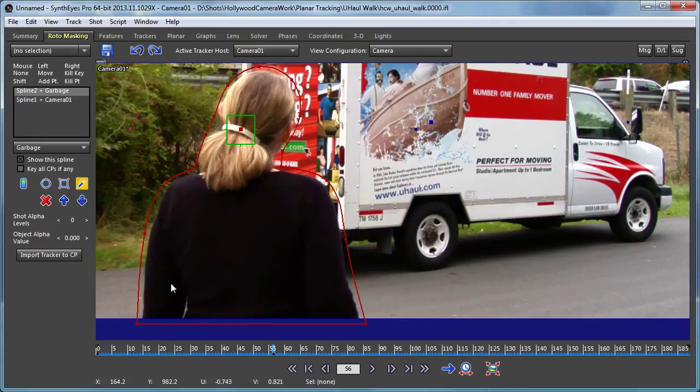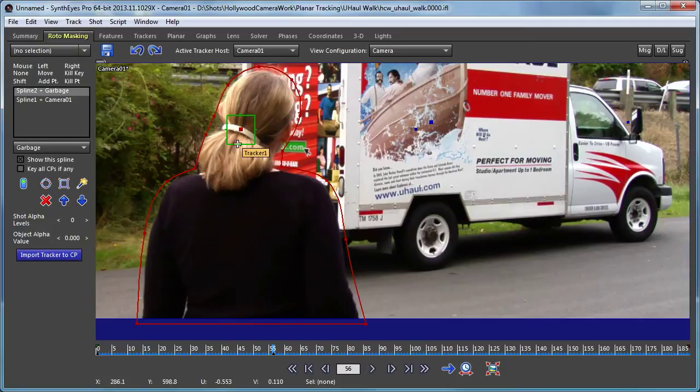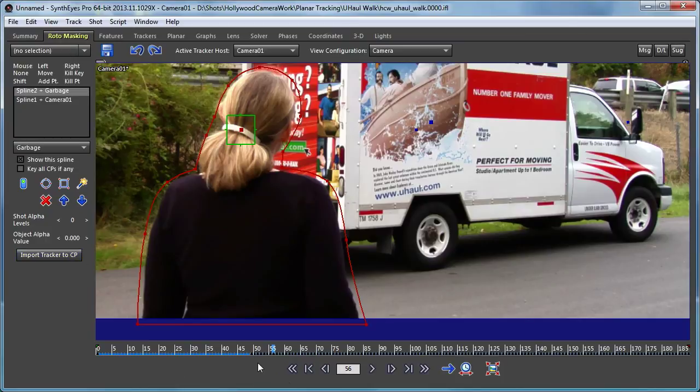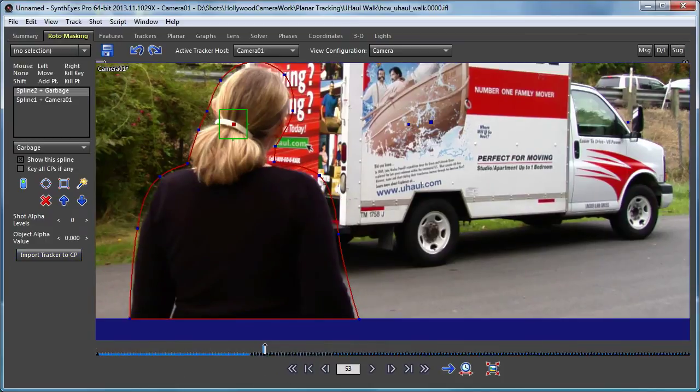So I set that up and now I'm going to use this import tracker to control point button. I selected the tracker and I click on the control point. You notice there are now a whole bunch of keys created down there.